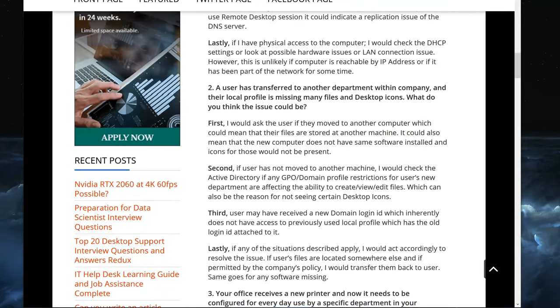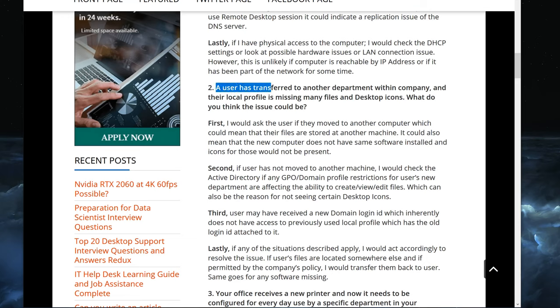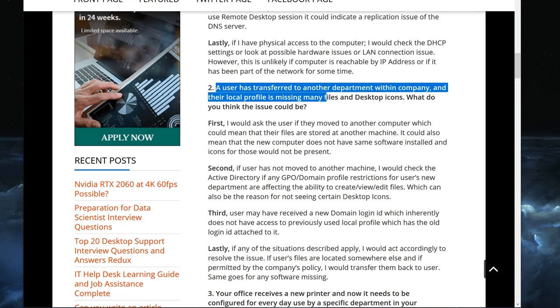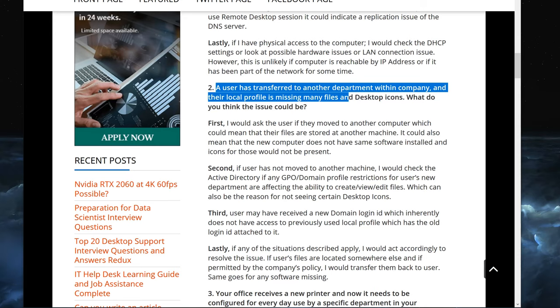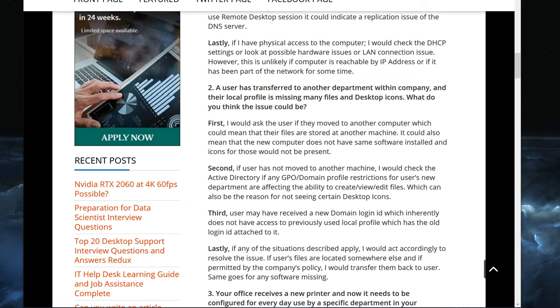So let's go ahead and look at question number two. The question is: a user has transferred to another department within the company and their local profile is missing many files and desktop icons. What do you think the issue could be?